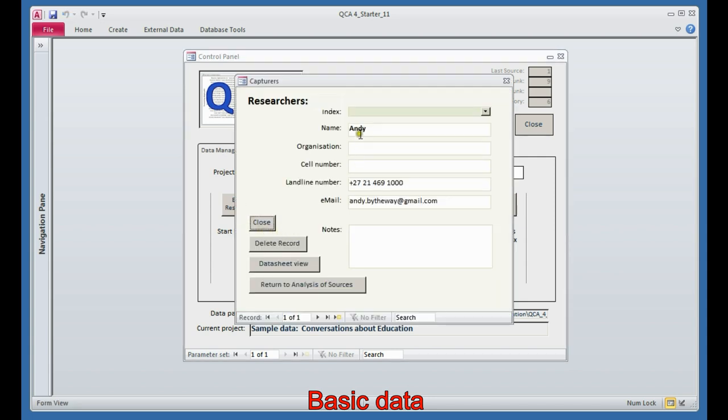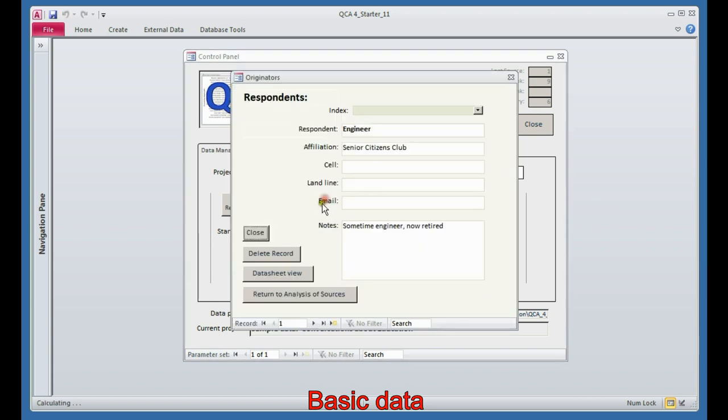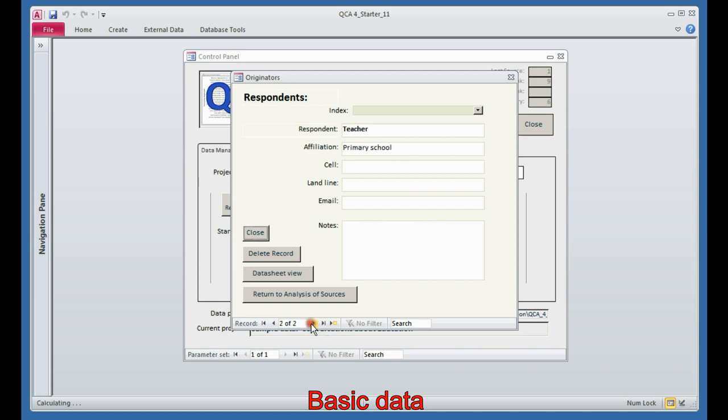You need to add details of the researchers. In this case, there's a team of one, and that's me. In the research there are at the moment two respondents. There's an engineer who teaches senior citizens, and there's a teacher who works in a primary school.